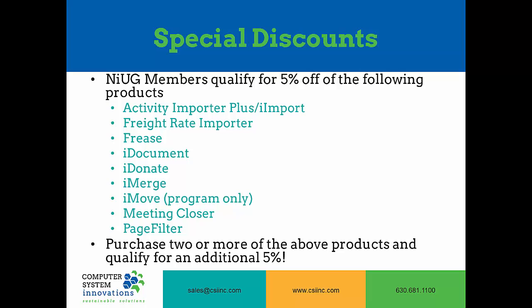If you are a member of NIOG, you are eligible for a 5% discount on the following products. In addition, if you purchase two or more of these products, you can also qualify for an additional 5% discount.